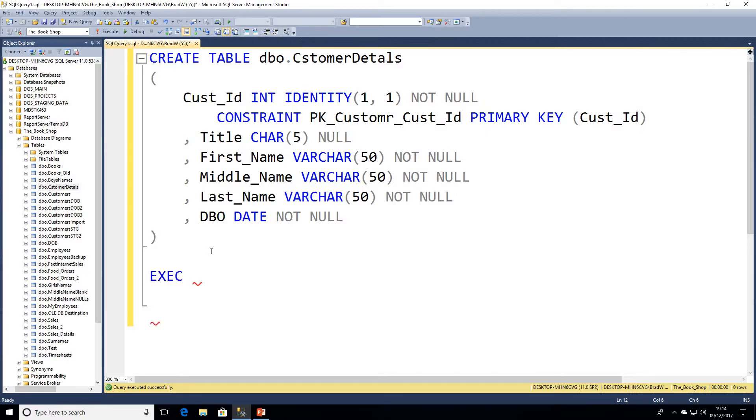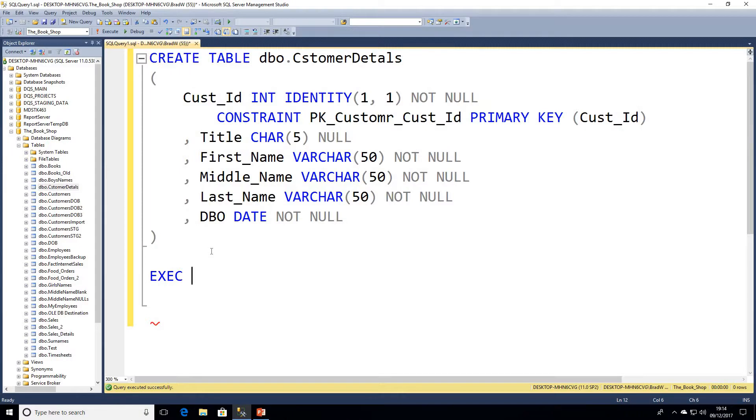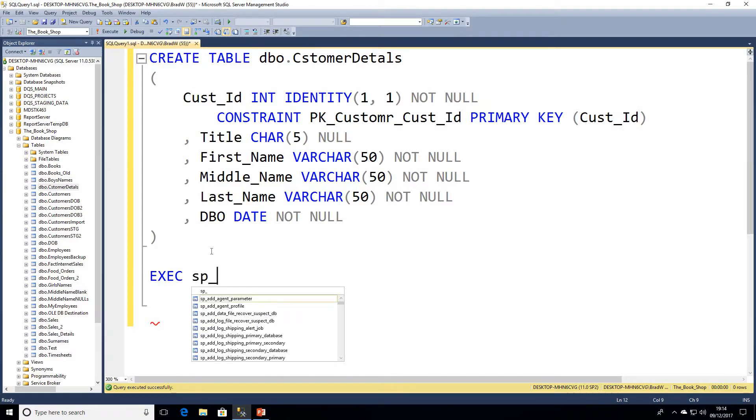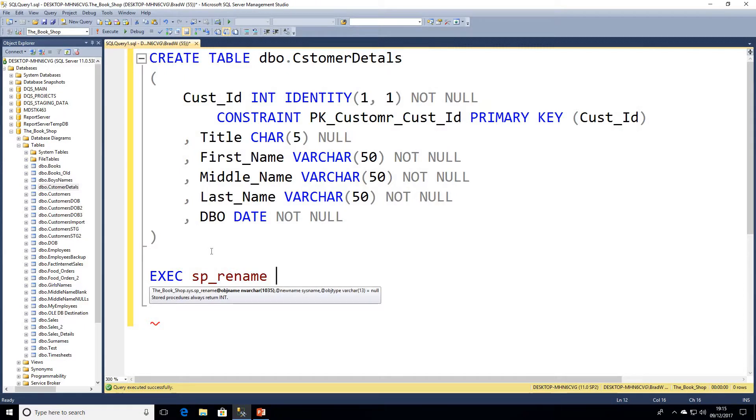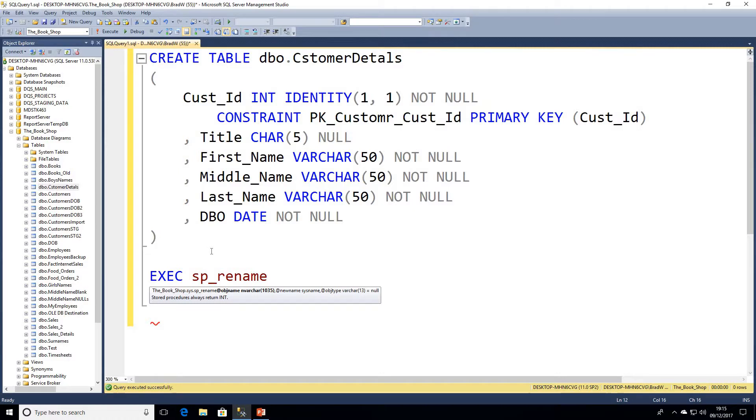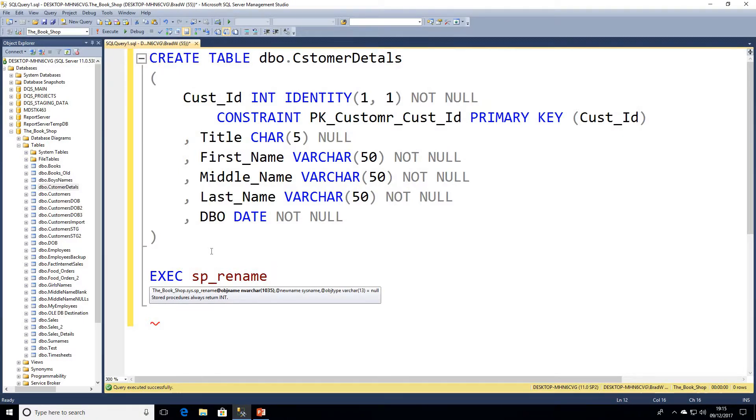So how we do that is we're going to go ahead and look at our system stored procedure. Because it's a stored procedure we're going to start off with EXEC or EXECUTE. The two are interchangeable within SQL Server, both do exactly the same thing. So we're going to EXEC sp_rename and then it comes up with a little help box here to say object name varchar 1035 characters. Next parameter is going to be our new name and the third parameter is going to be our object type.